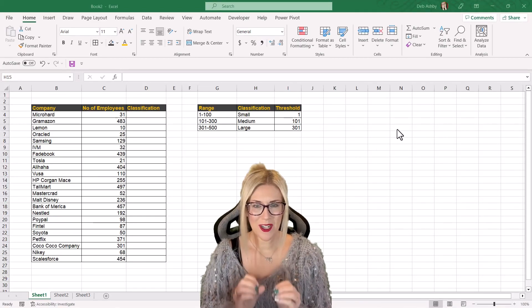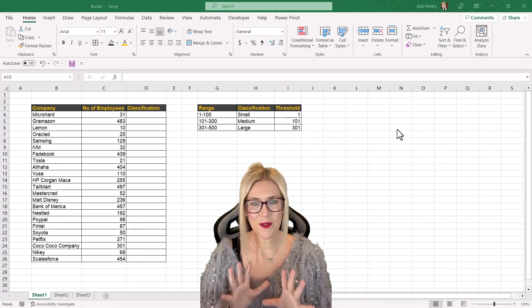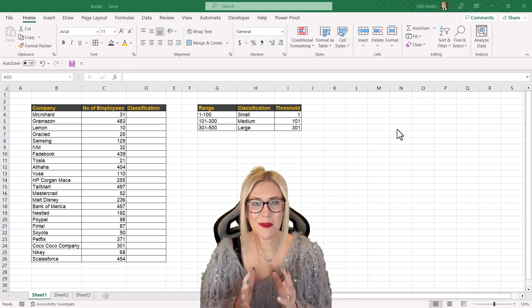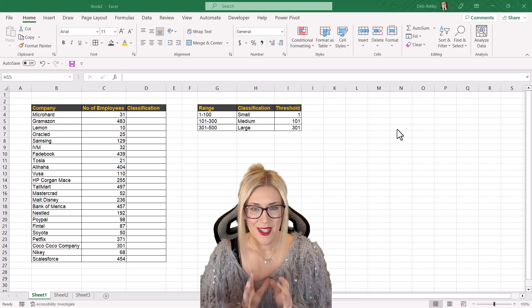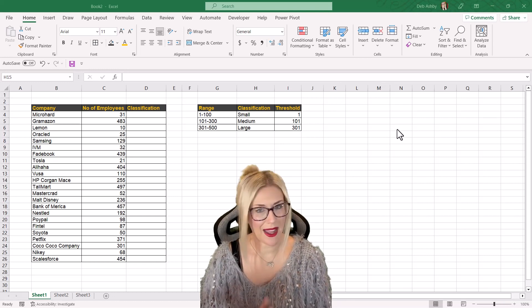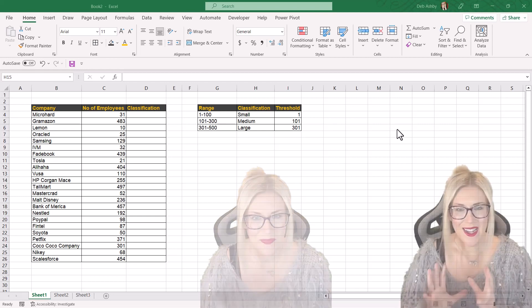In this lesson I'm going to show you how you can essentially group your data into custom buckets. So what do I mean by that? Let's dive into our example.